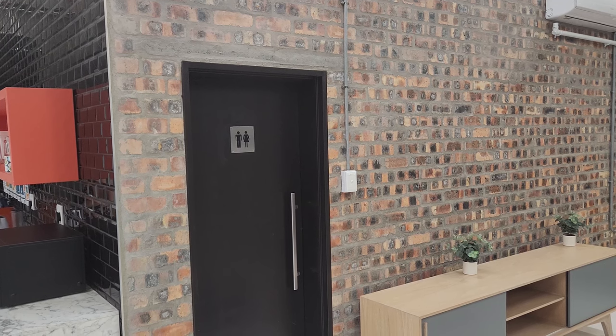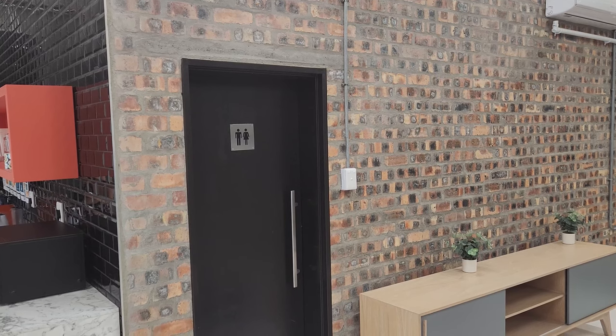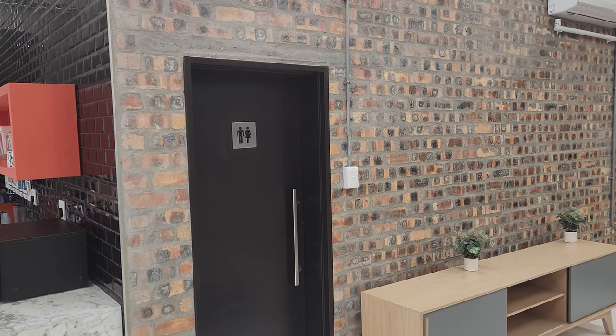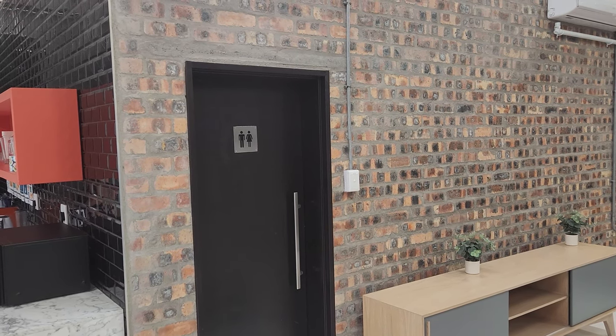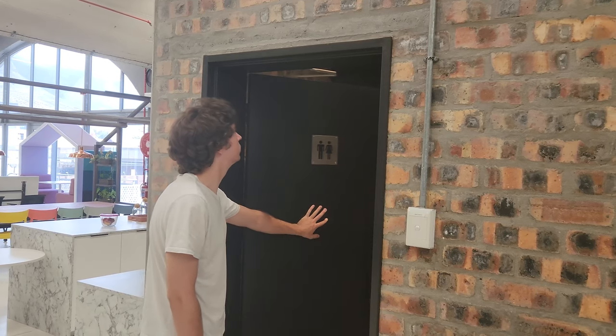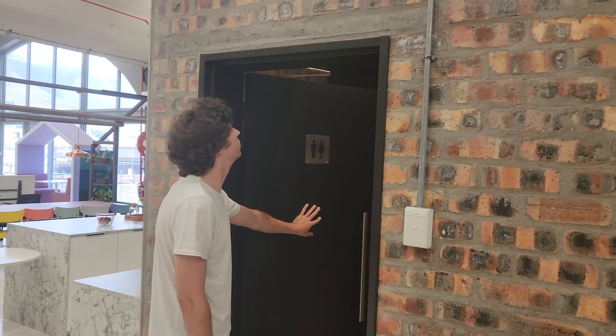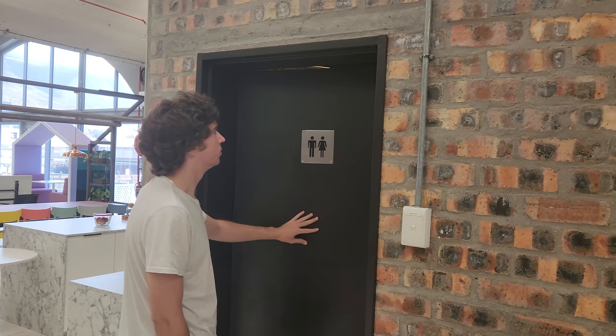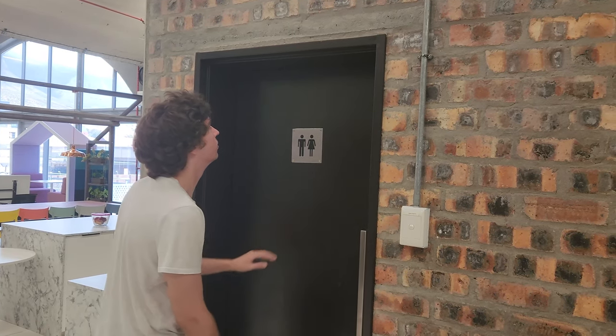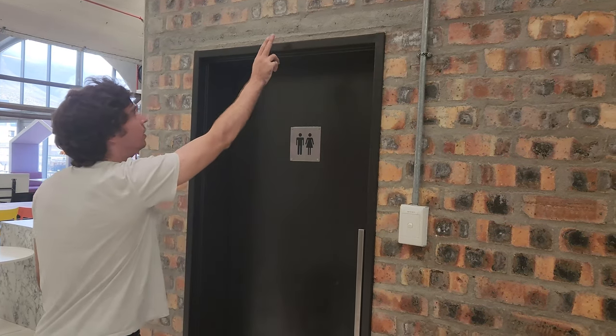Then you can decide where you want to install the device. Avoid installing the device where the door swings under it. In this case, we can put it here.